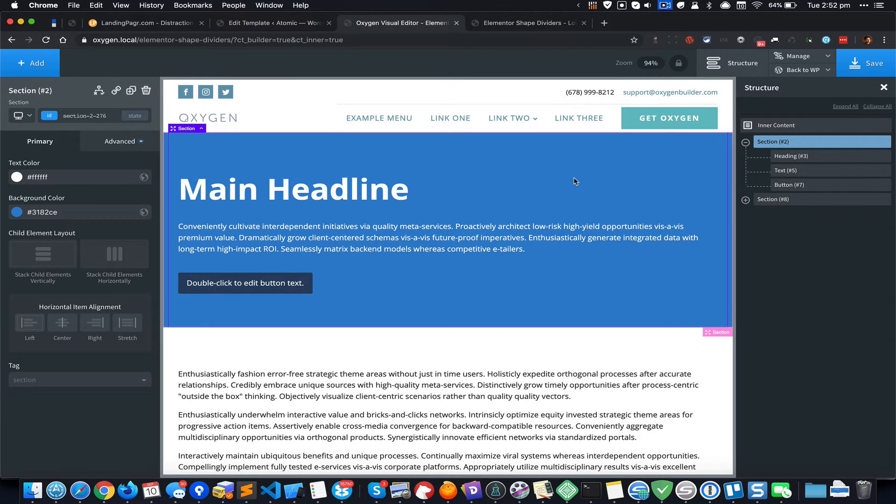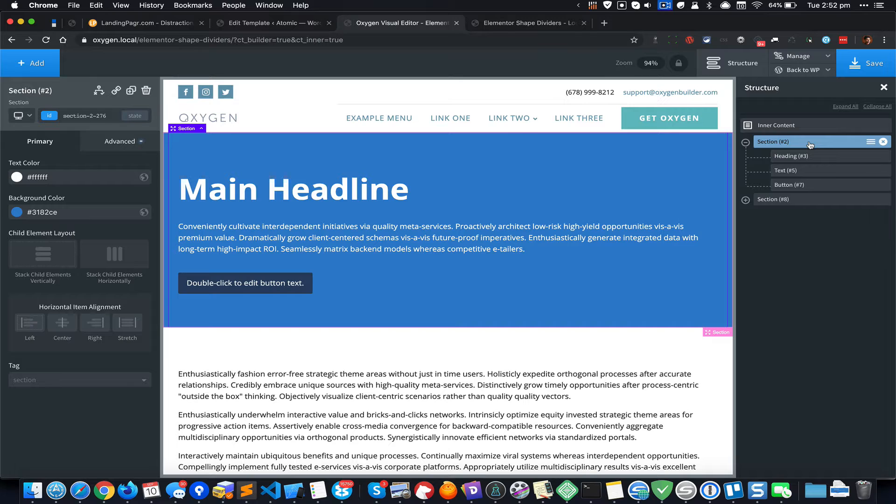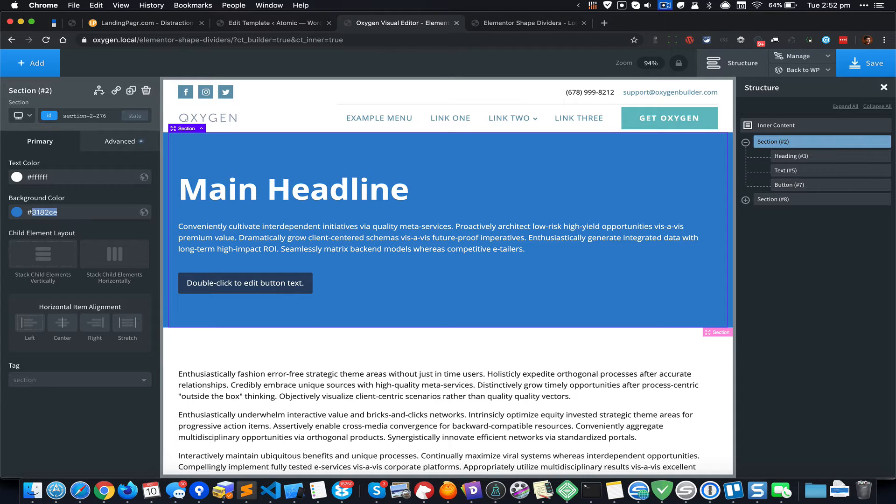Here I am in the Oxygen editor for my page that has a couple of sections. The section at the top has a solid blue background color. I'm going to copy the hexadecimal code of this background color.